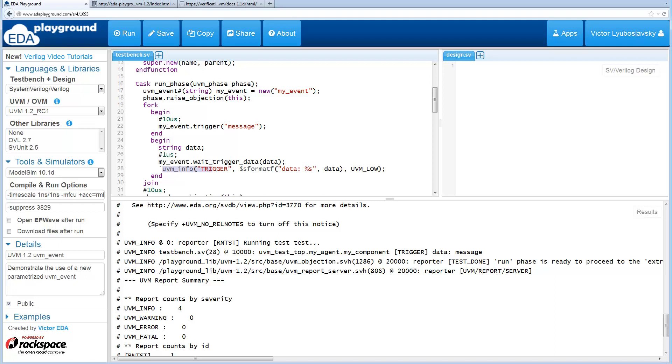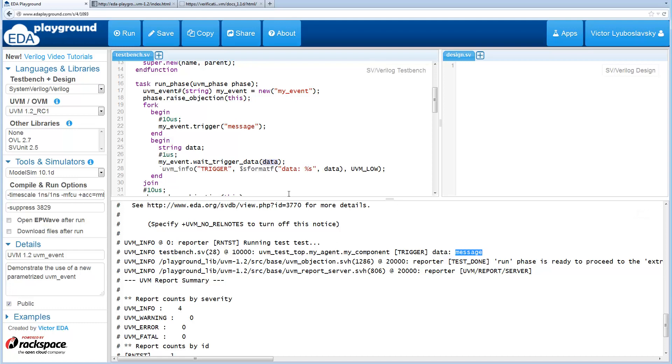When the trigger was sent, the message printed at 10 microseconds and the data that was received was message, which is exactly what was sent.